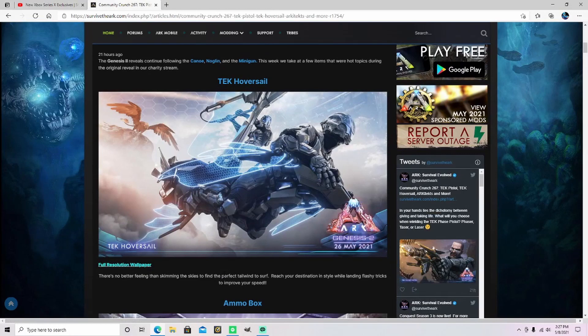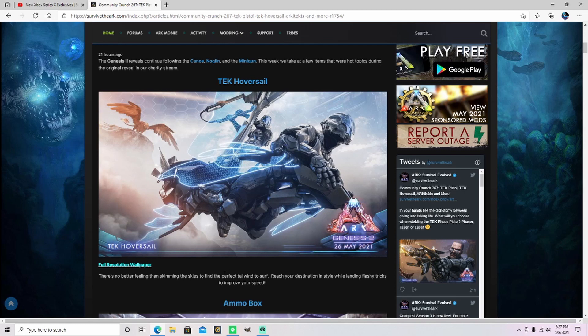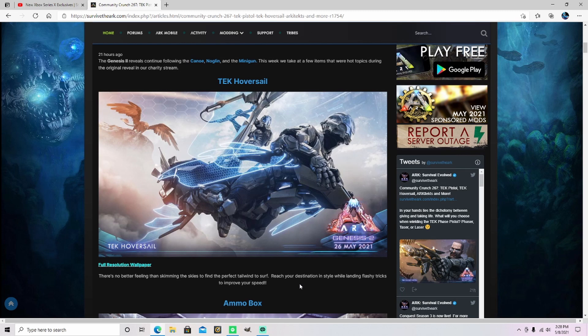Anyway, with all the hoopla out of the way, let's look at what's been updated. Tech Hover Sail. Well, looks like somebody's been playing Gears of War 5. There's no better feeling than skimming the skies to find the perfect tailwind to surf. Reach your destination in style while landing flashy tricks to improve speed.